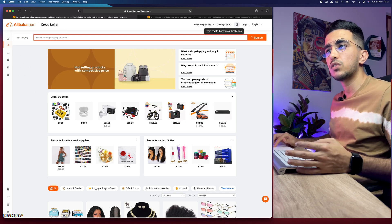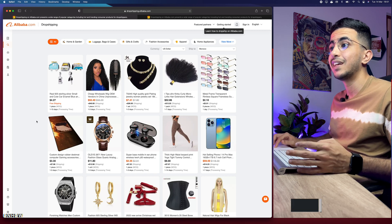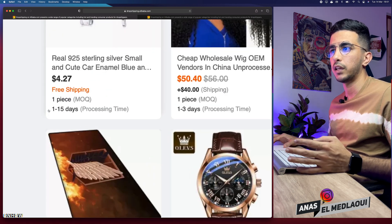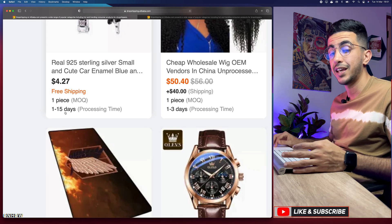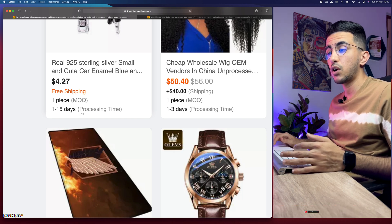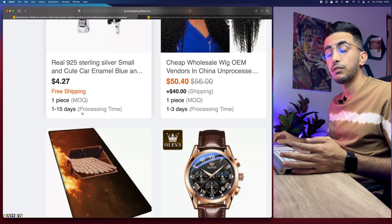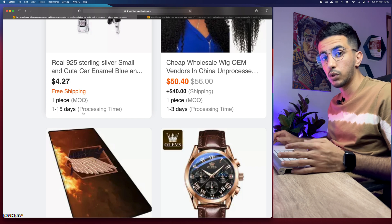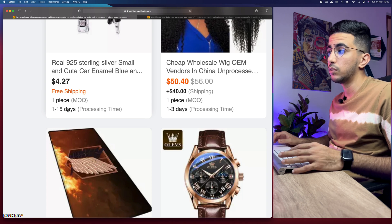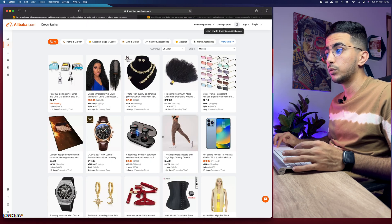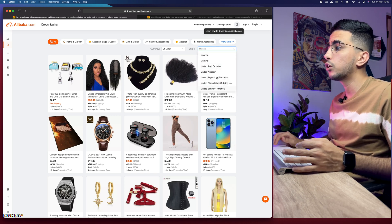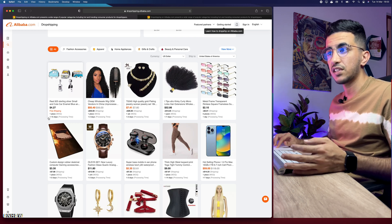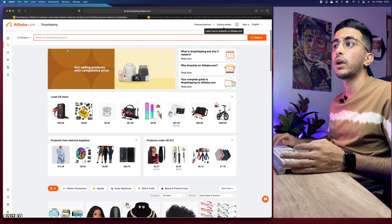Before using the search bar, the key things to look out for when doing product research is the processing time, because it can be very long — for example, one to fifteen days for some products. The processing time is based on the supplier, not the Alibaba platform. Also, make sure to set the 'Ship To' country — for example, United States — so it will reload and show products with accurate shipping and processing times for that country.